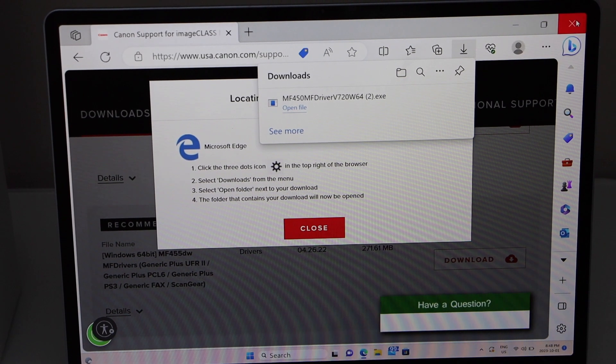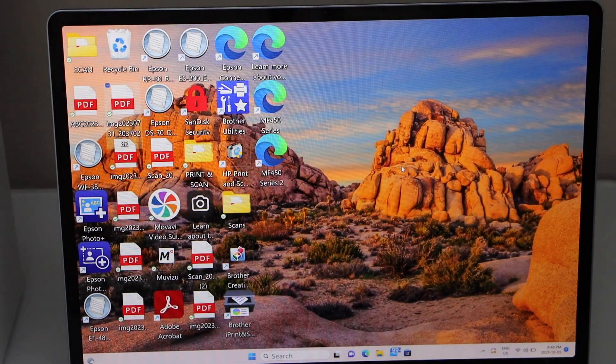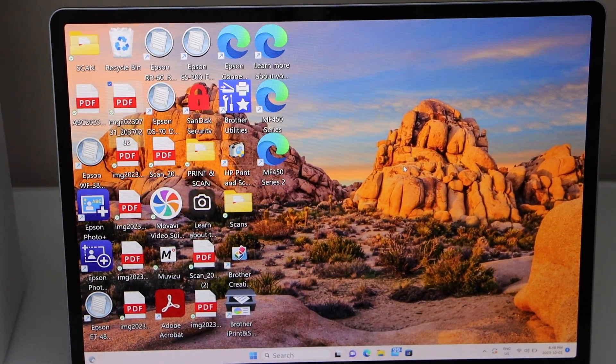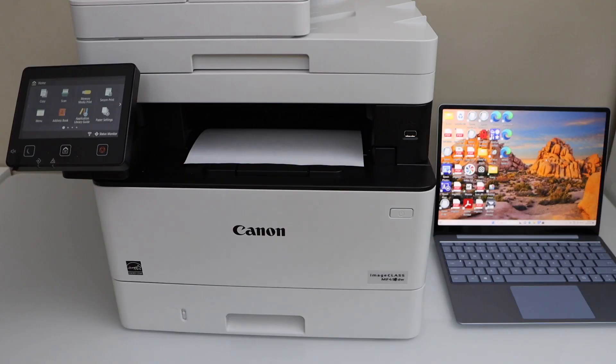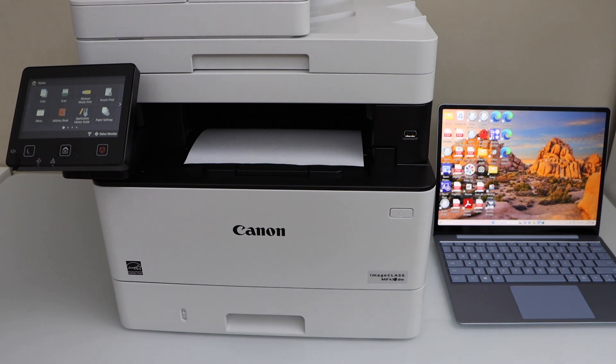Close all the windows, and we're ready to use this printer for printing and scanning. You can select any document or photo to print. If you want to scan, just go to the Windows Scan app and start scanning. Thanks for watching.